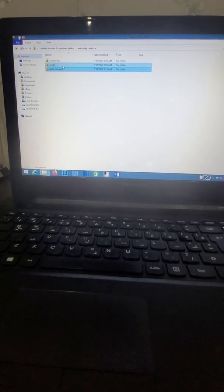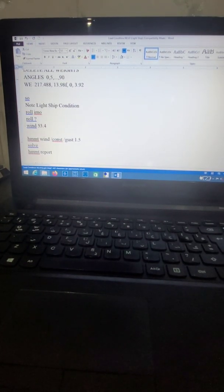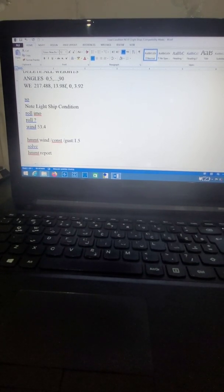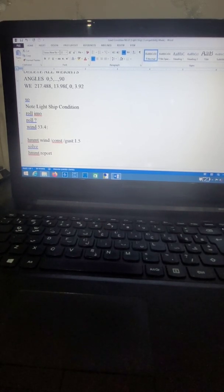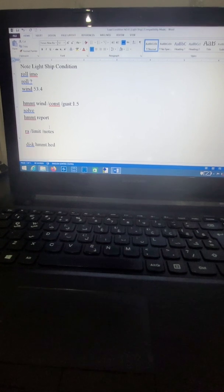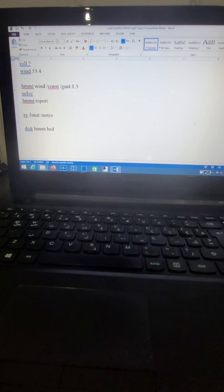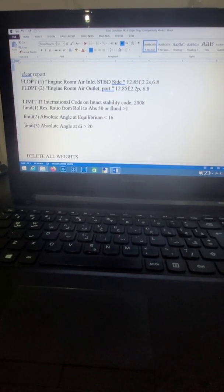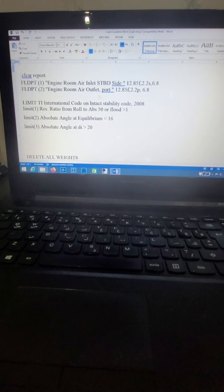We also have wind conditions. We define a wind speed of 53.4 knots and wind pressure of 1.5. Limit conditions are according to the IMO intact stability code — limits 1, 2, and 3. Downflooding points are defined here.